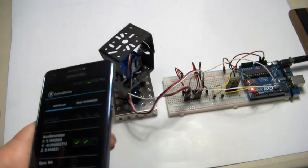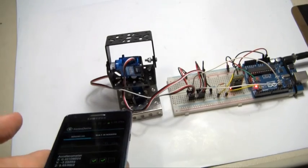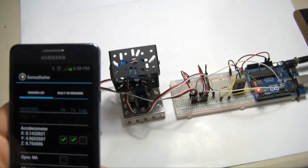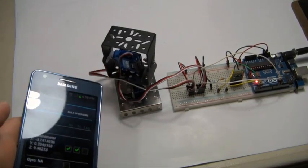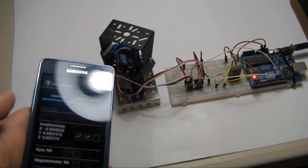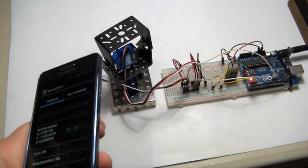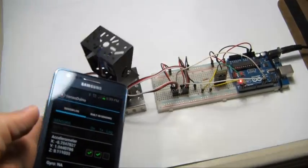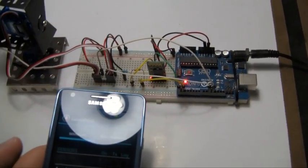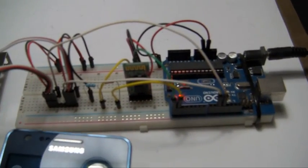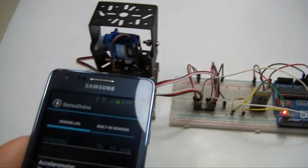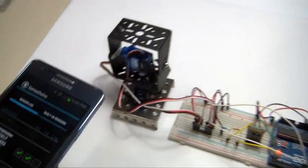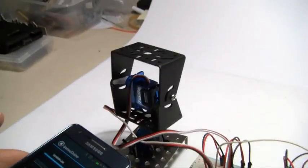If I move it forward, backwards, it will tilt, and this is all taking place over serial Bluetooth using the HC05. Let's change the angle here.